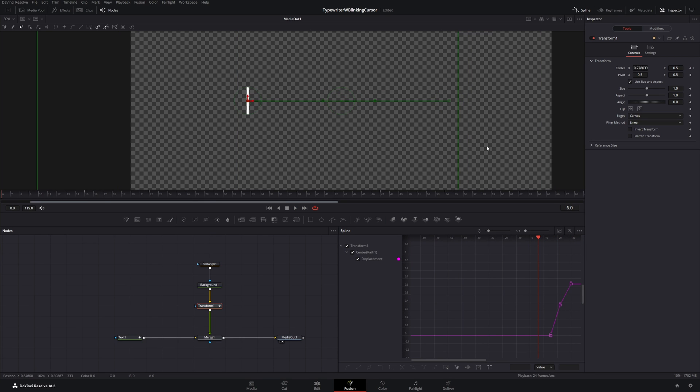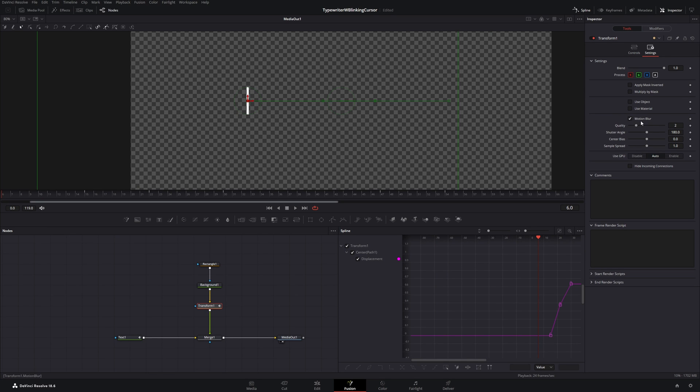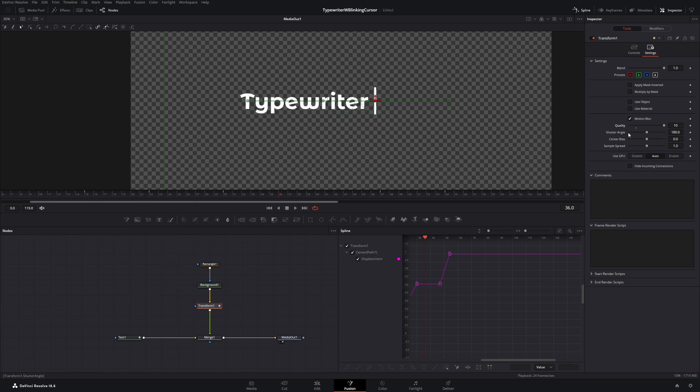But let's go to the settings of the transform node and click this checkbox to add motion blur. Now when the cursor moves, it will be a little bit blurry. You can leave this unchecked or you can check this. It's personal preference.